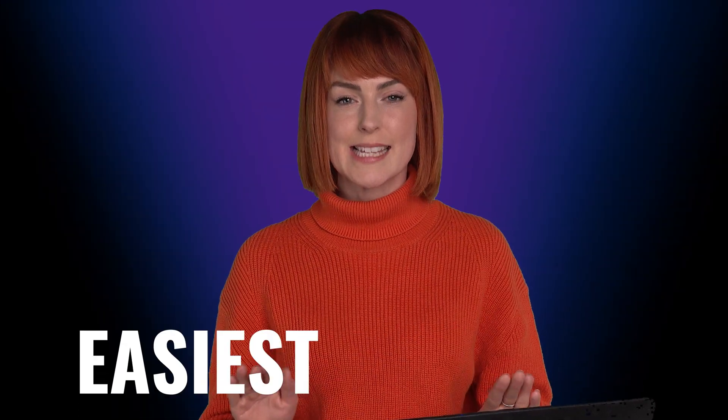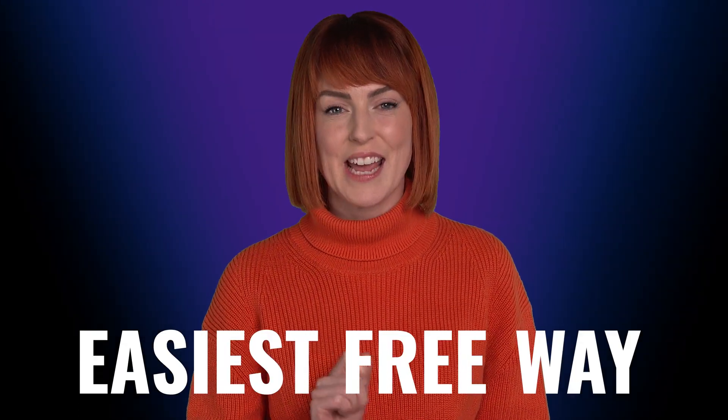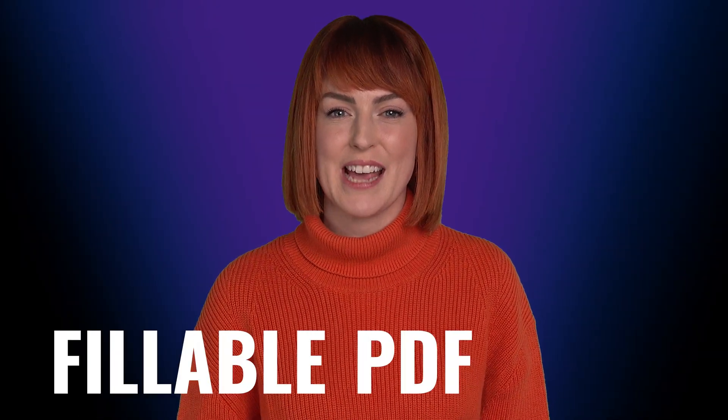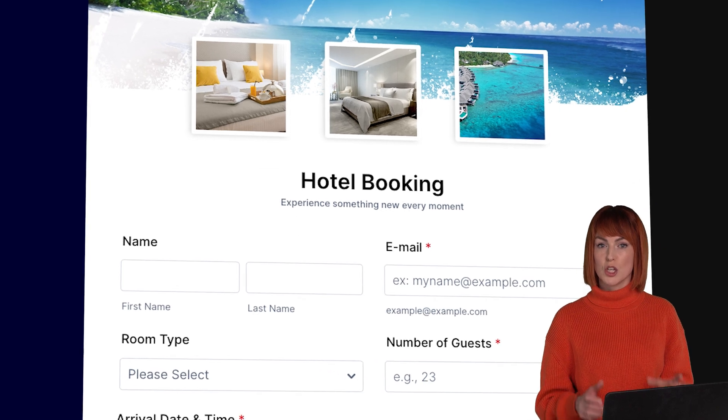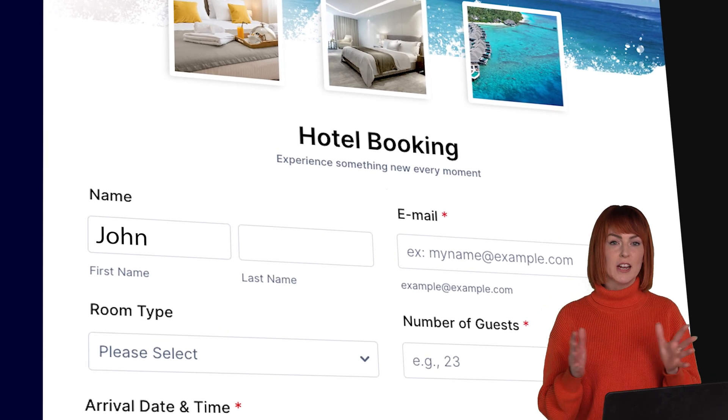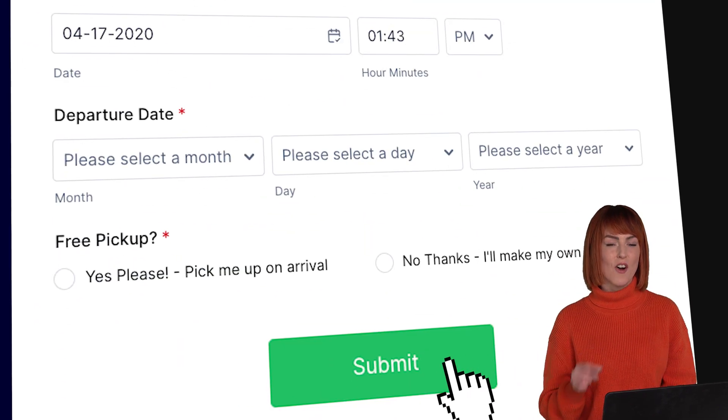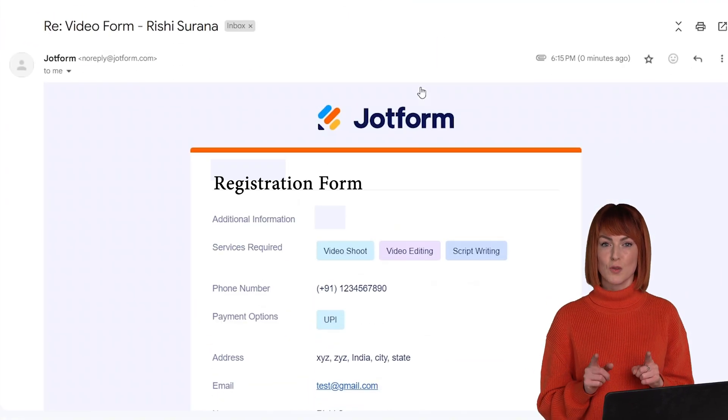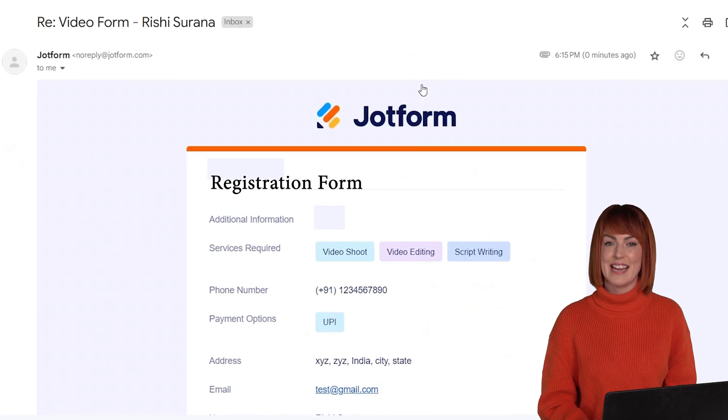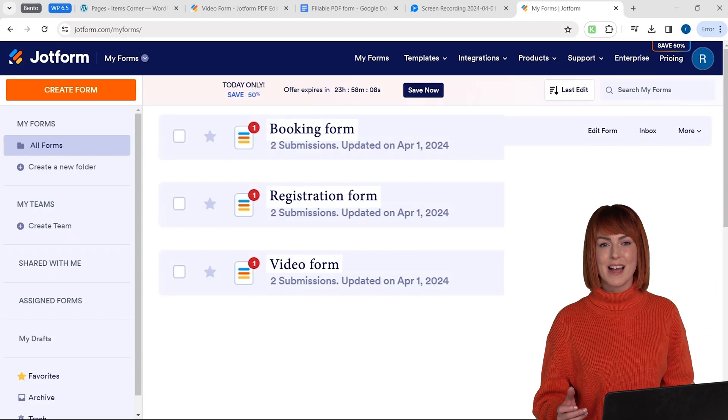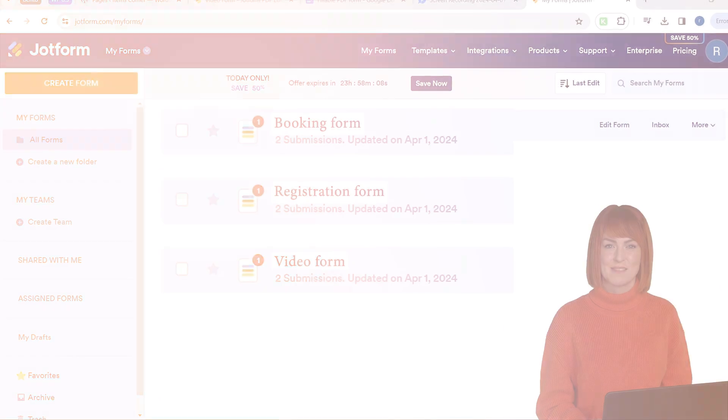I'll show you the easiest free way to create a fillable PDF form like this which you can send someone so that they can fill it up and click the submit button and you'll receive a response in email as well as in a dashboard like this.